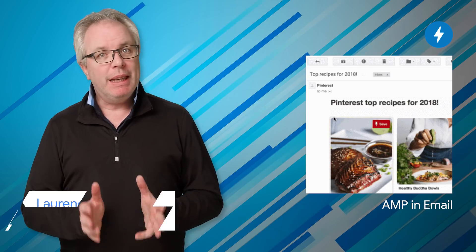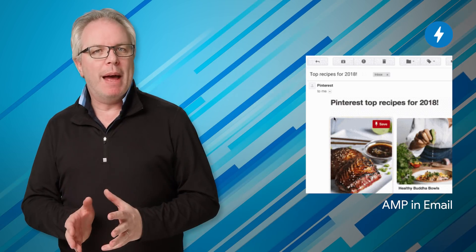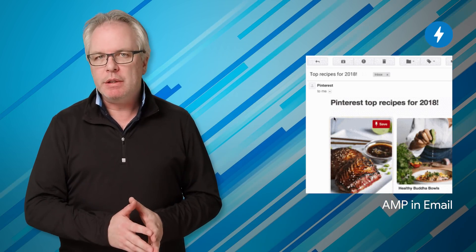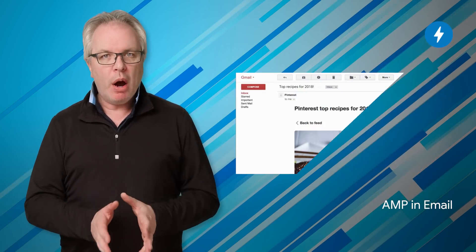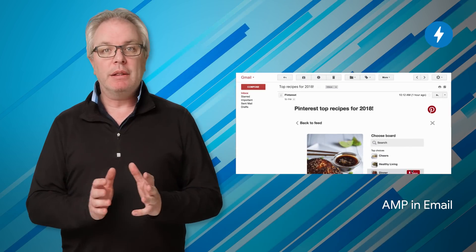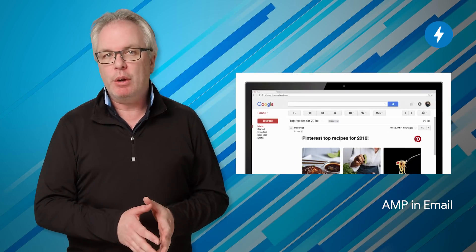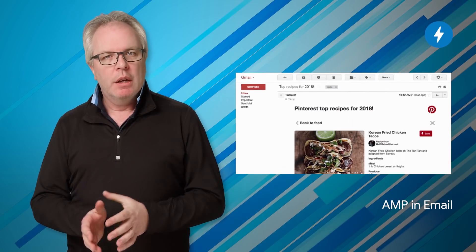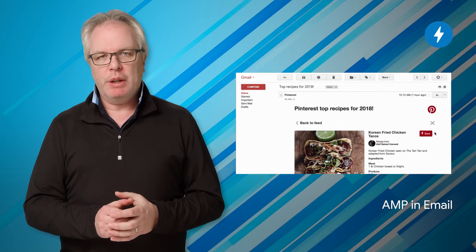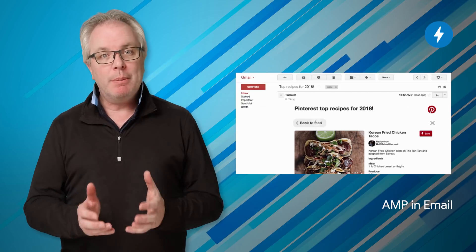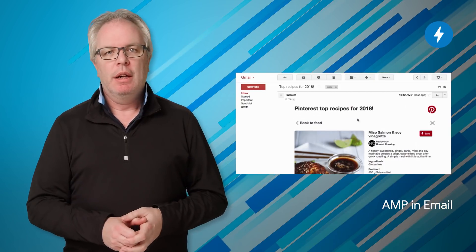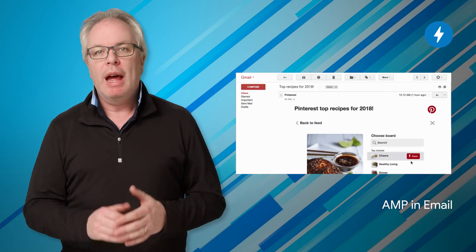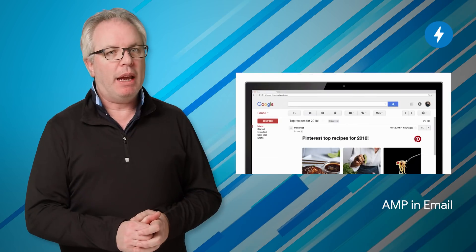AMP for Email is also now available for emails to be formatted and sent as AMP documents. As a part of this, we're kicking off the Gmail developer preview of AMP for Email. So once you've built your emails, you'll be able to test them using Gmail. Take a look at the post for code and a link to the spec.